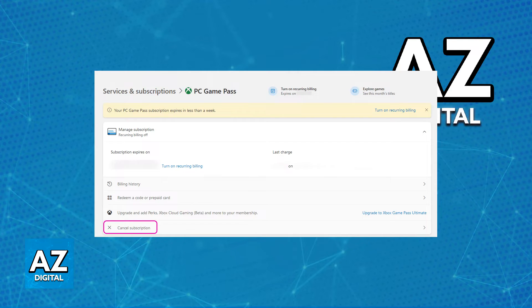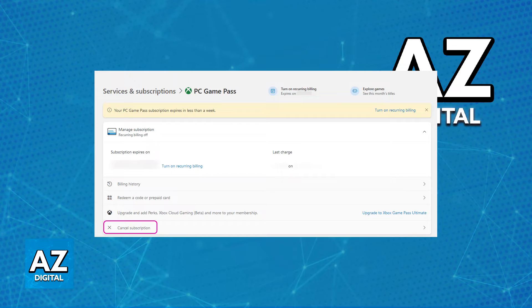If you don't see this option, try turning off recurring billing, but to my knowledge, it should be there by default.